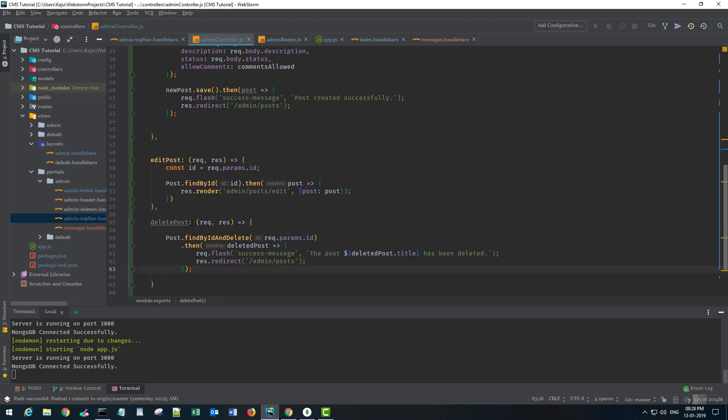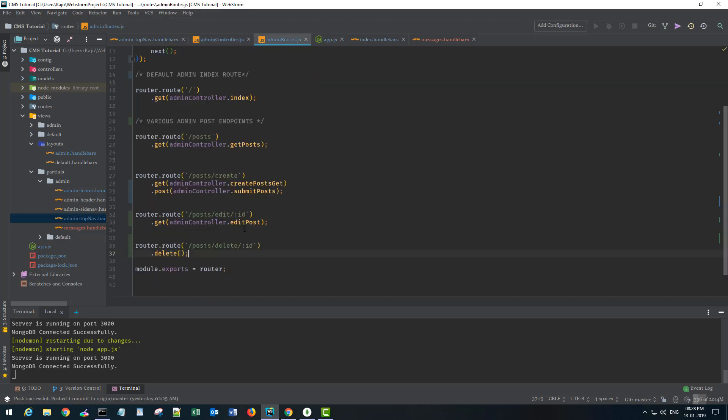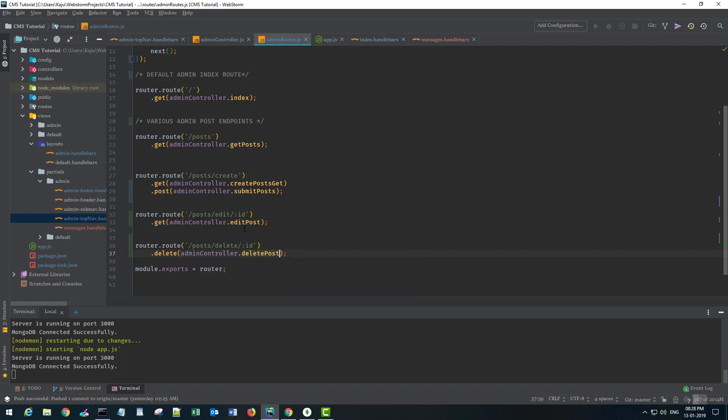I'm not handling any error scenarios here but you can of course use the catch statement and handle the errors. So now we have to use this method inside our admin routes. So adminController.deletePost without the parenthesis and we should be good.